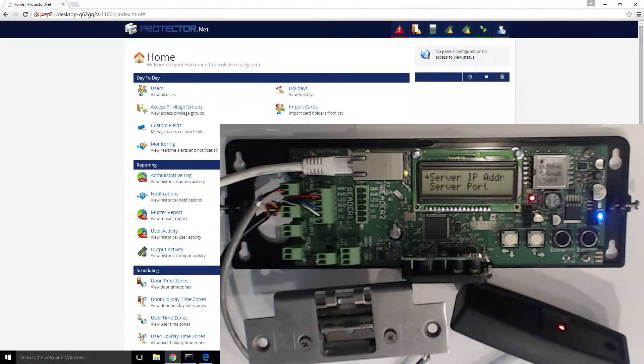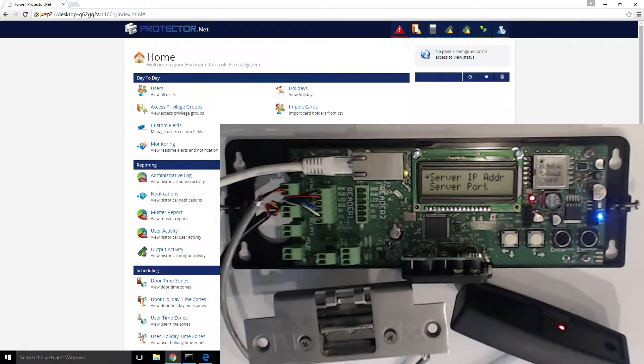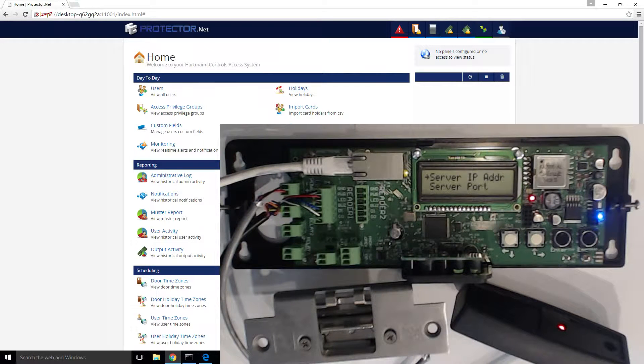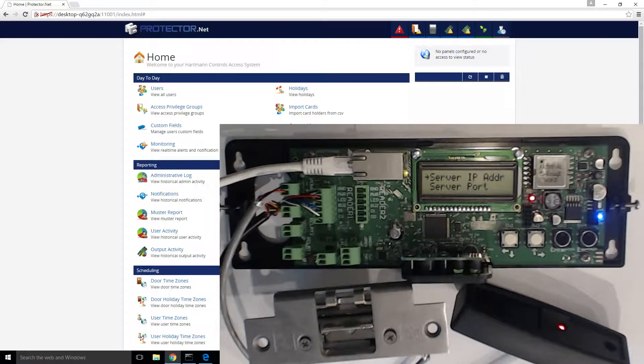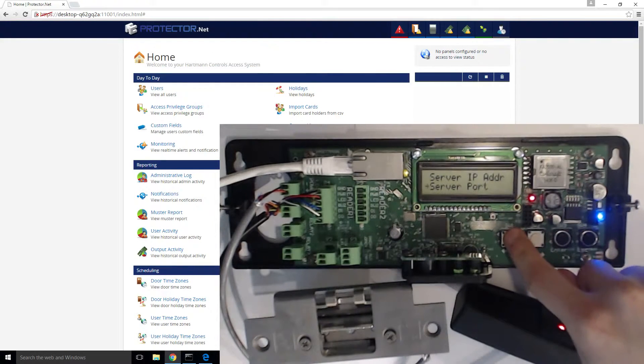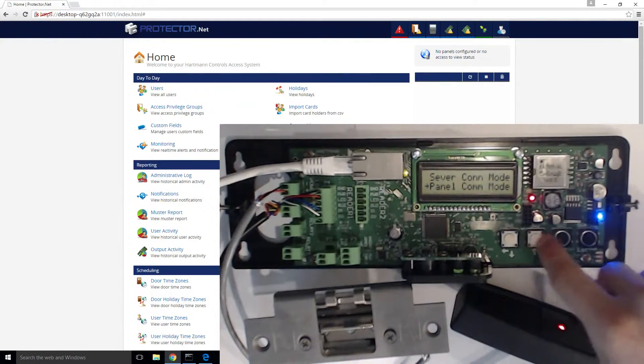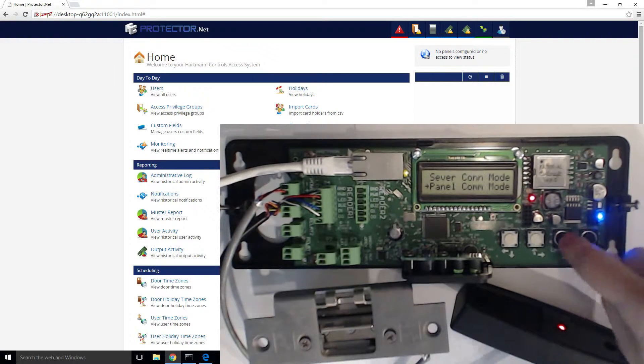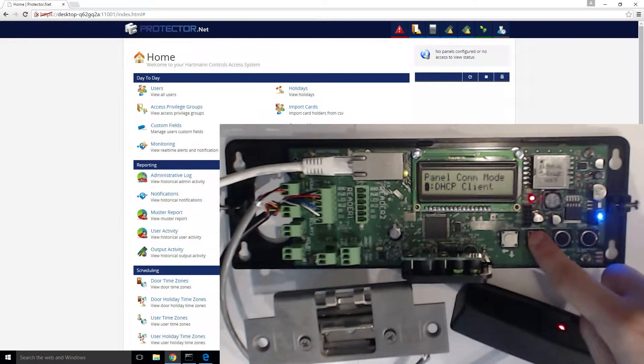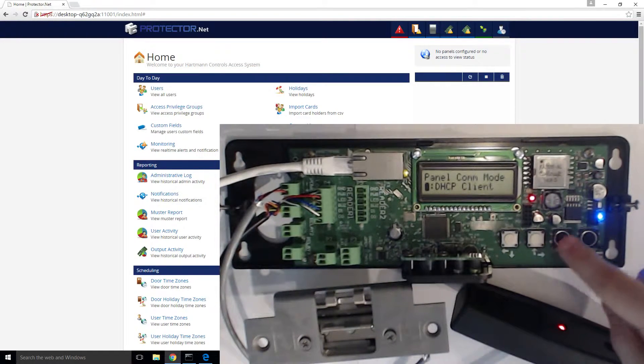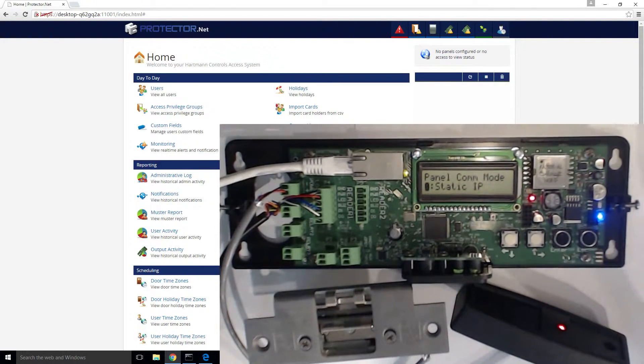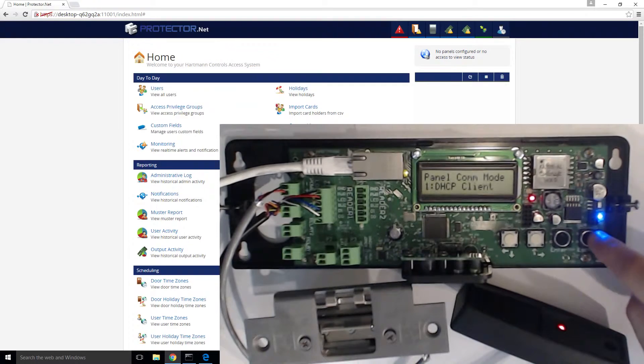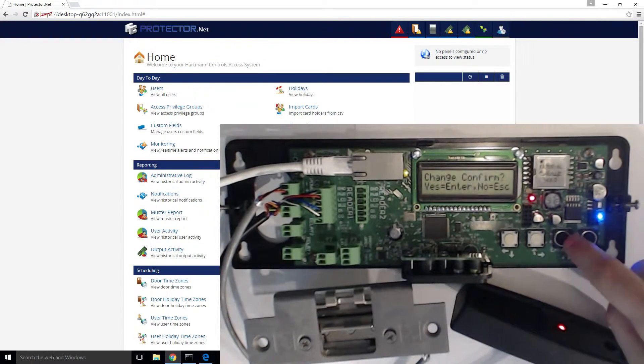The panels will, by default, attempt to obtain an IP through DHCP. If you require a static IP address for the controllers, start by going down the menu until you reach panel comm mode. Click enter. Here you can define if the controller is going to obtain its address through DHCP, or if you'll be providing it a static IP. In this case, we'll stick with DHCP.